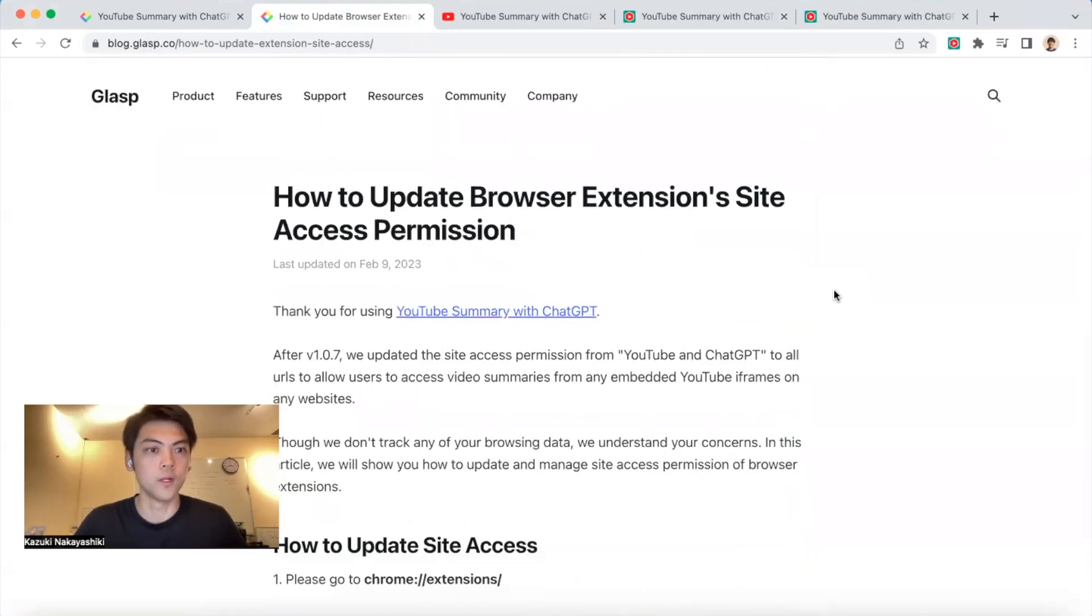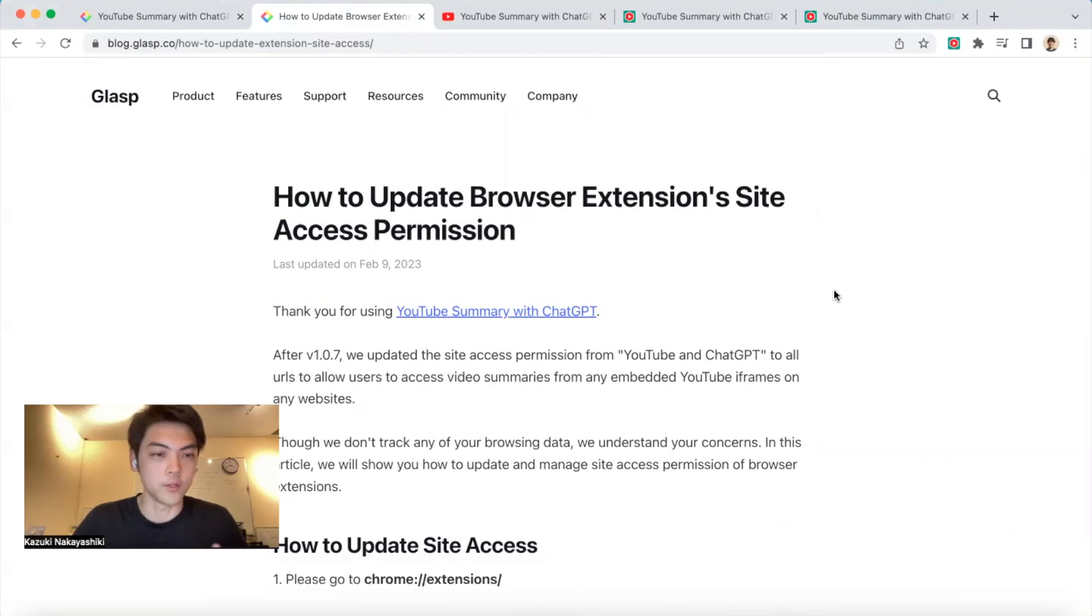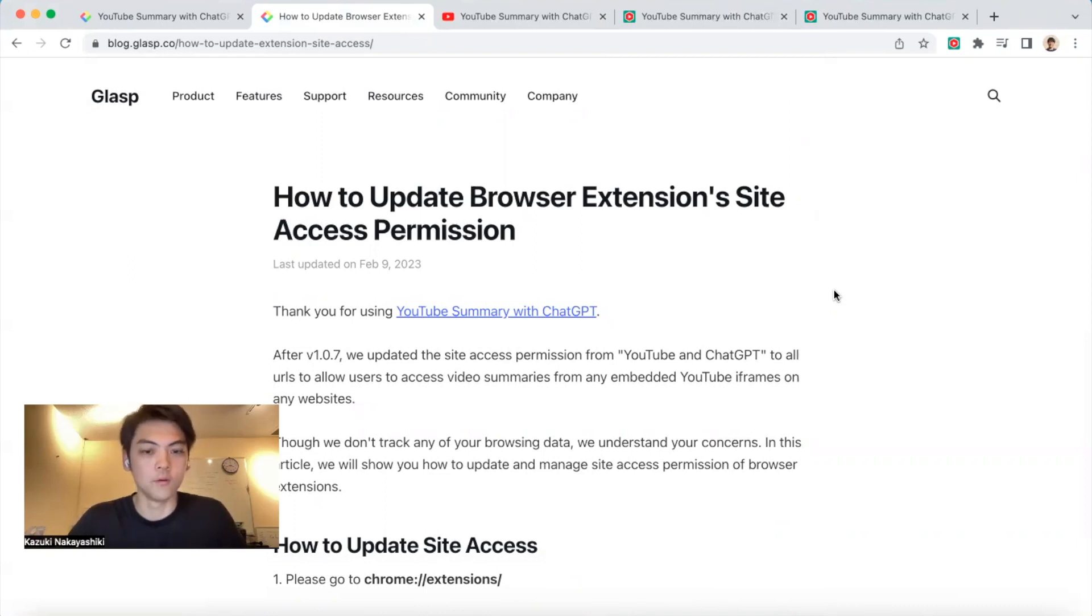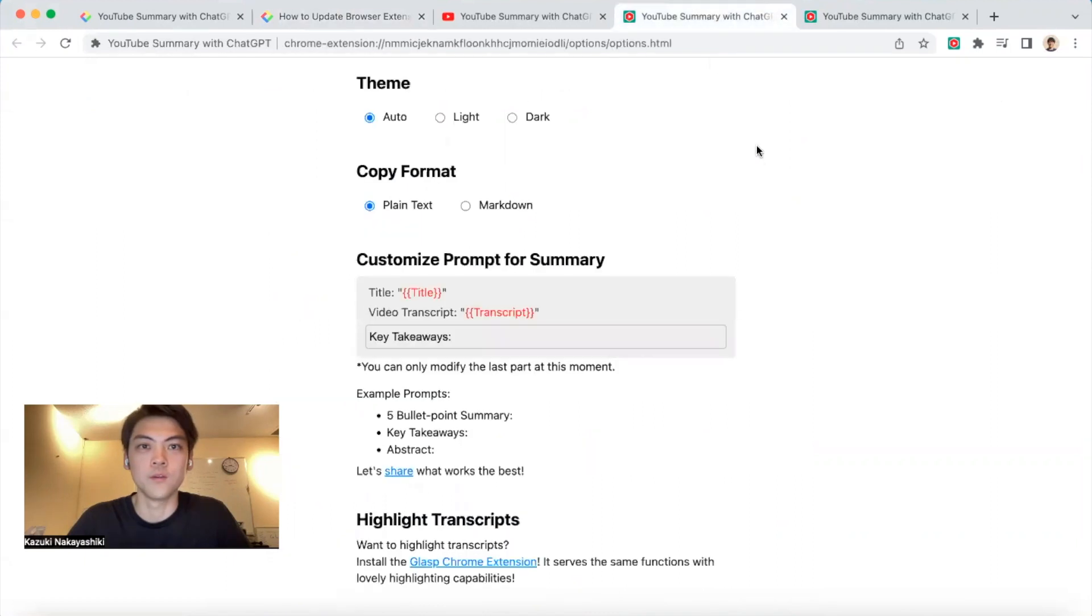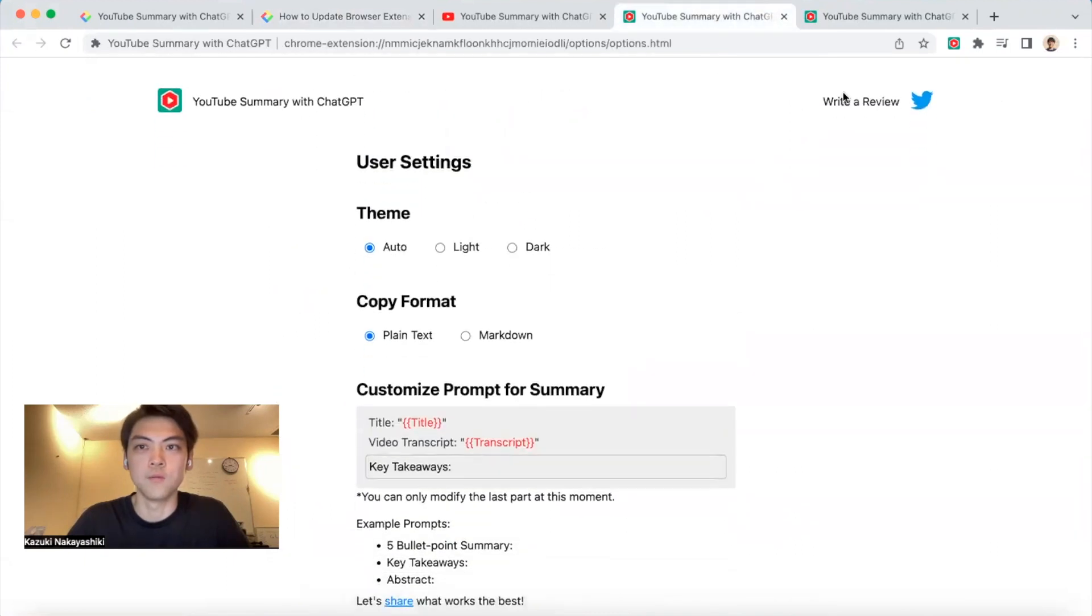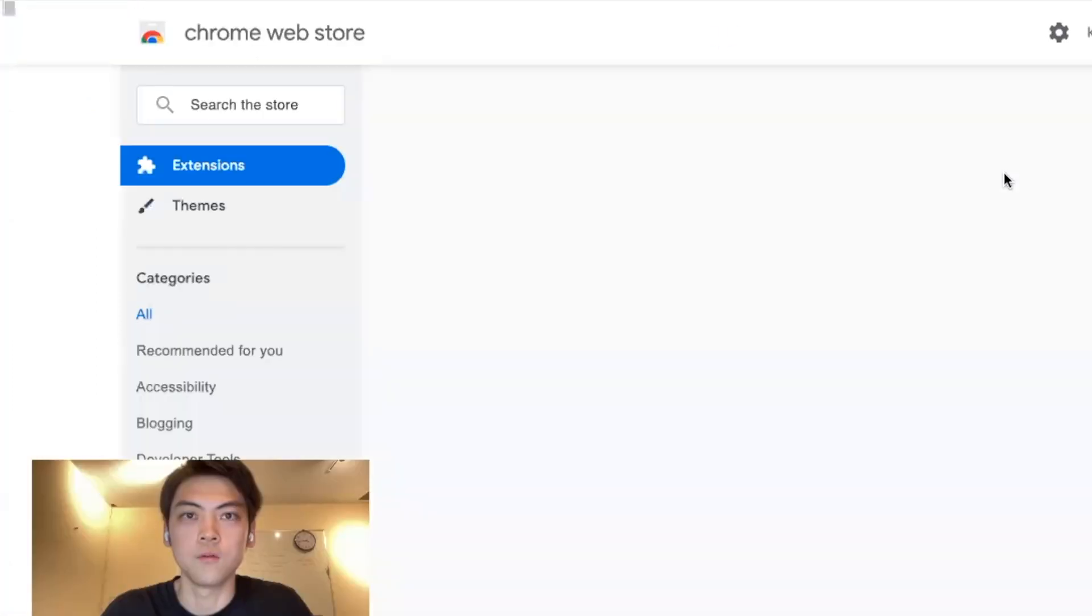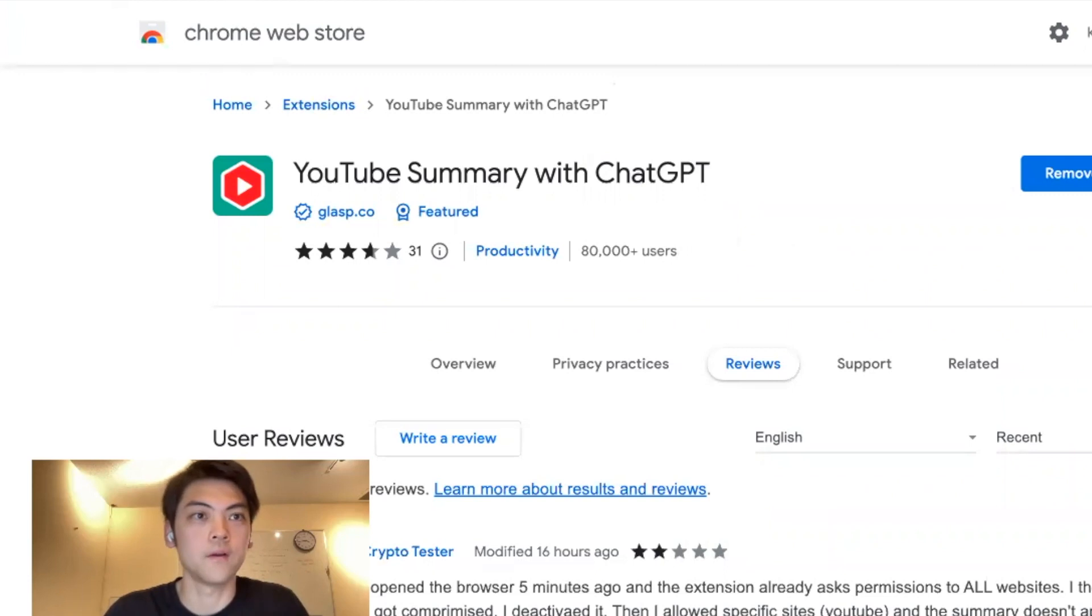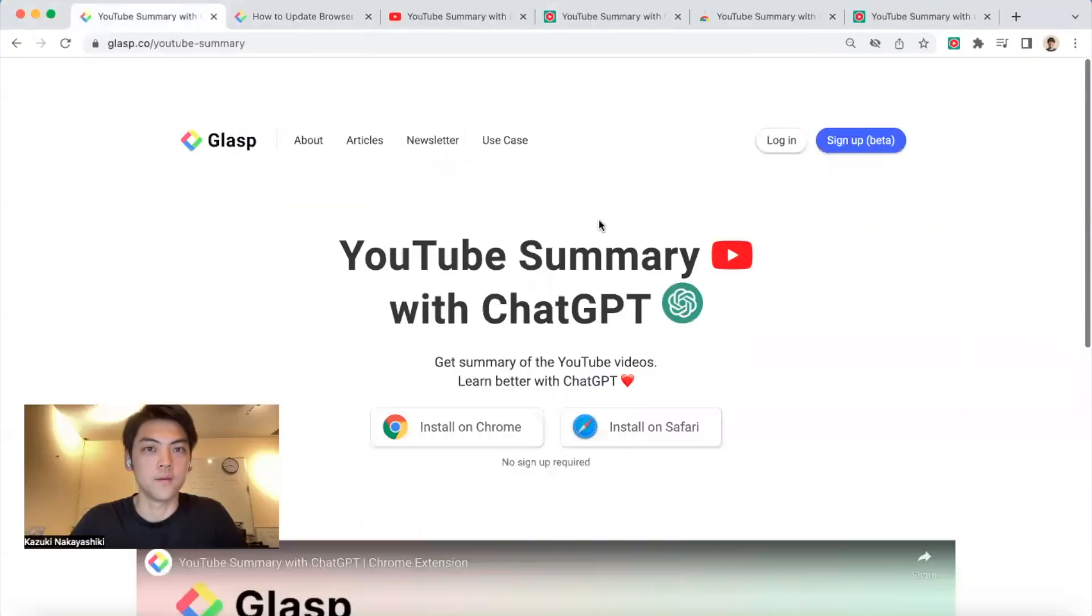So yeah, hope this helps your learning process and saves your time. If you have any feedback or suggestions, please reach out to us. Also, please leave a review for our Chrome extension - that motivates us a lot. You can write a review from here. Thanks for watching. Bye!